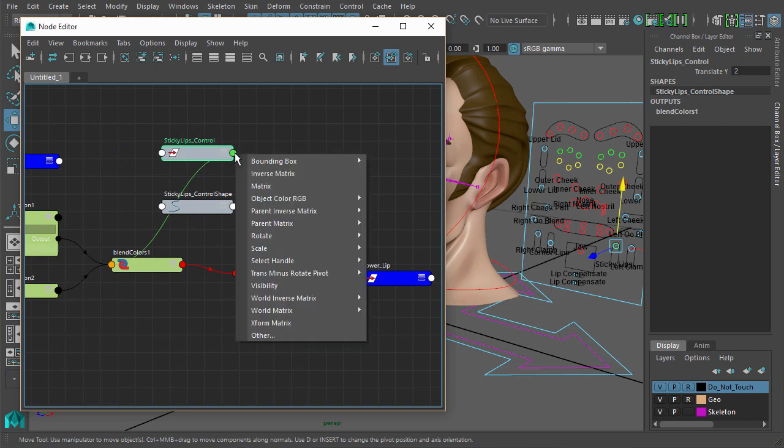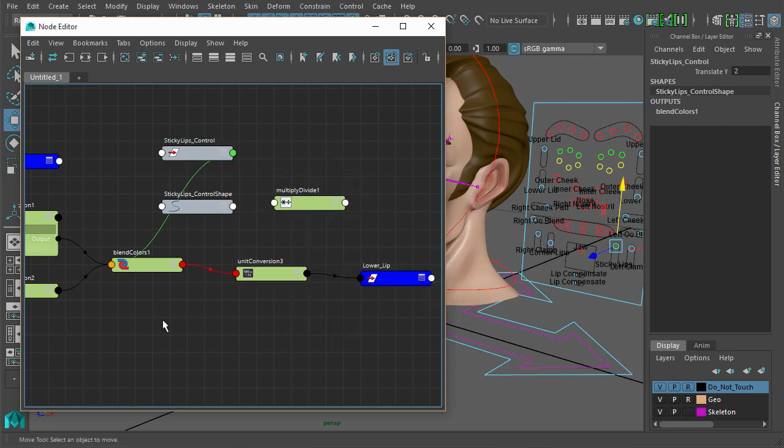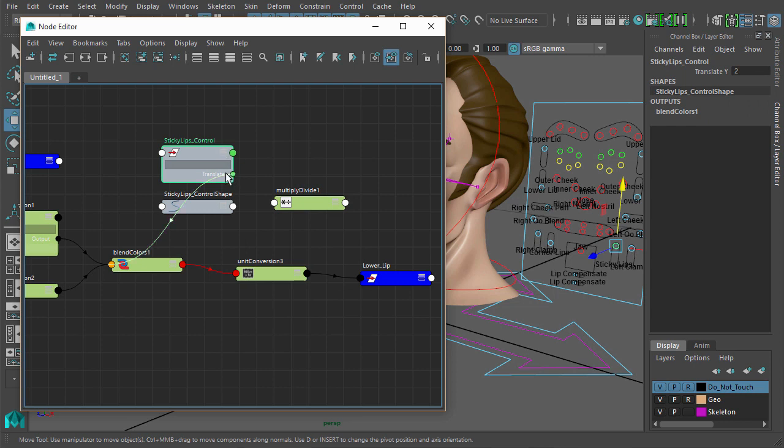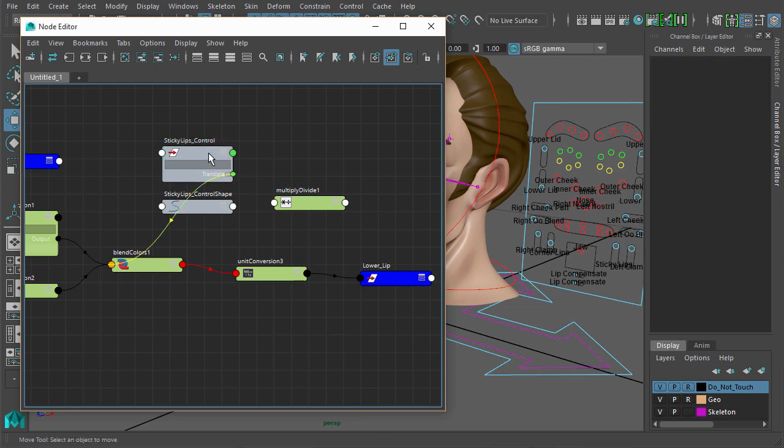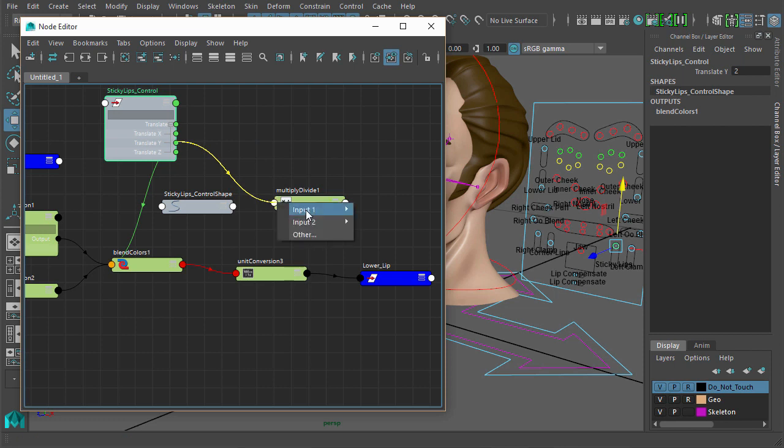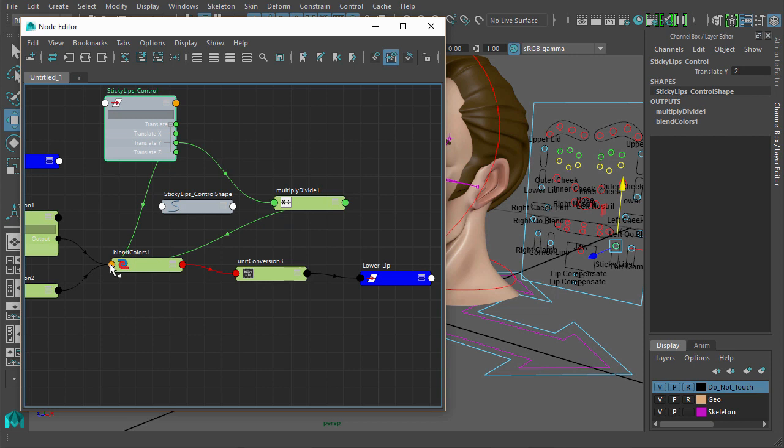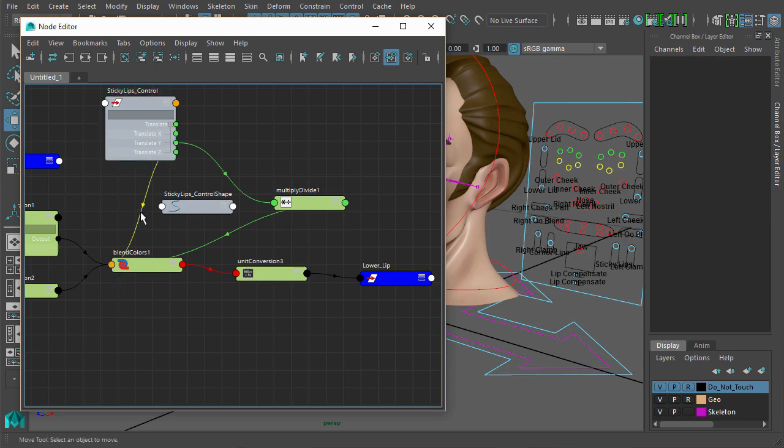So all we need to do is go to translate Y. We'll put that into input X. Output X then goes into the blender. I'll just disconnect that one.